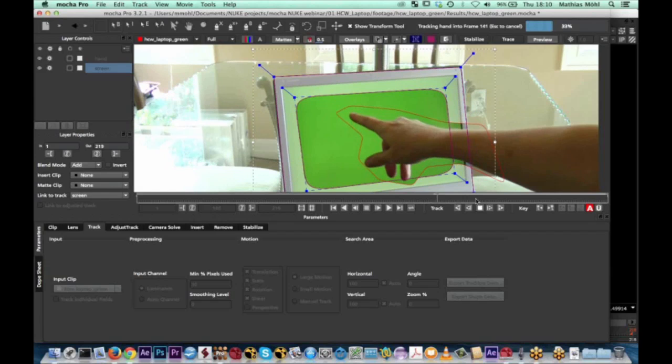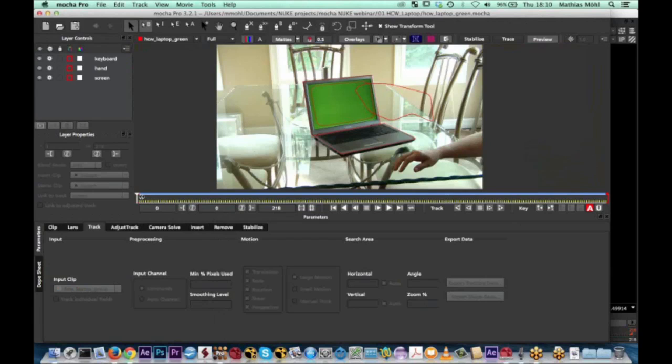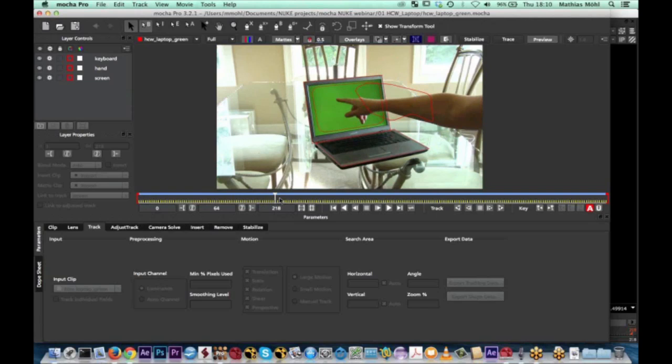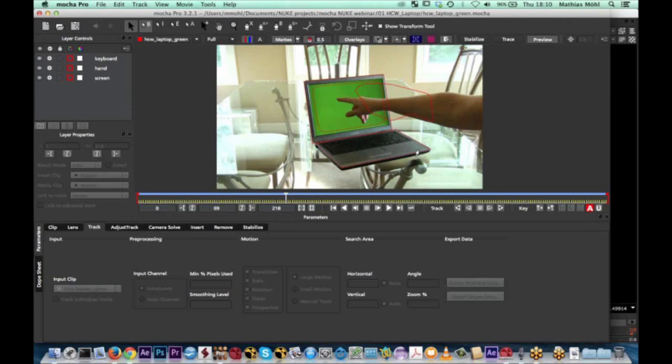Rather than wait for the track to finish, let me open a version I've already prepared. You can see I tracked the screen, and I also tracked the hand for a certain period of time — just in the area where it appears. I also did a search track for the keyboard plane. So we have three layers: our keyboard plane, our screen plane, and the holdout for the hand. Now we want to get this data into Nuke.